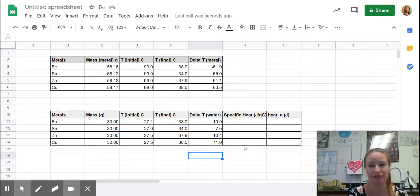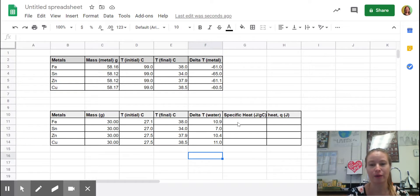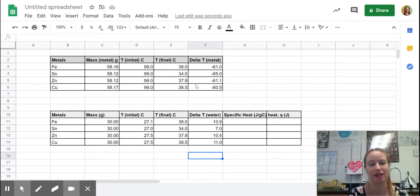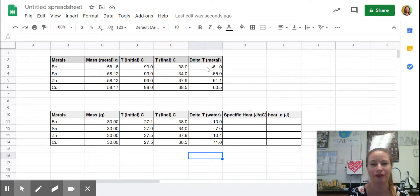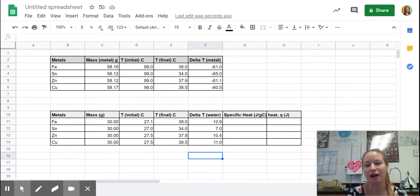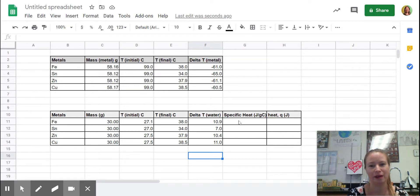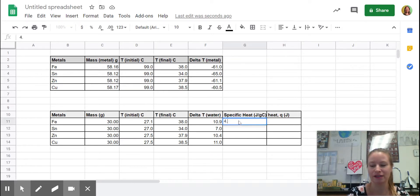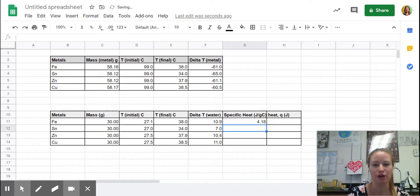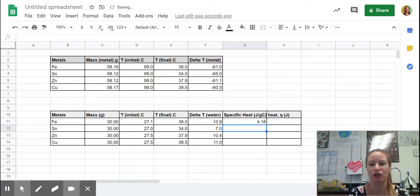So specific heat and heat, what we're trying to get to here is the specific heat of the metals. We can Google them, and we will Google specific heat of the metals, but our job is to calculate them.